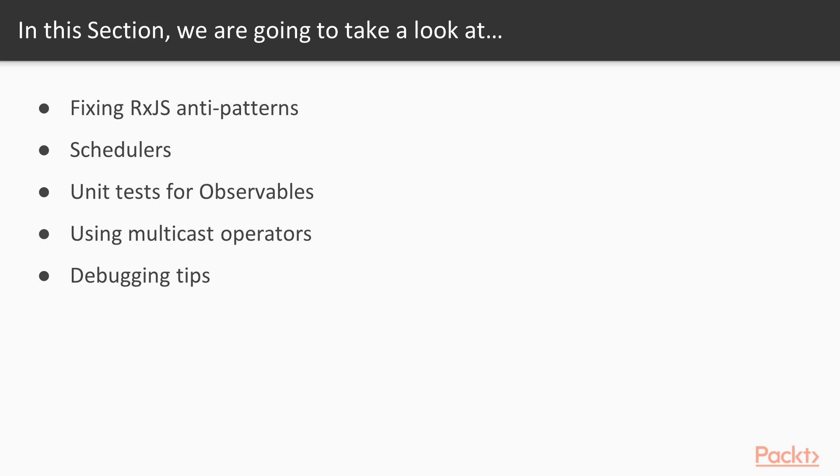I will tell you about multicasting operators that help us to convert cold observables to hot. We can use multicasting for preventing unneeded extra HTTP calls.